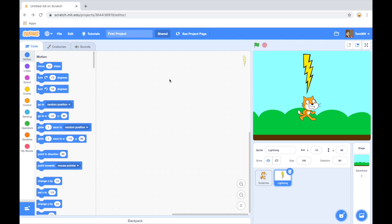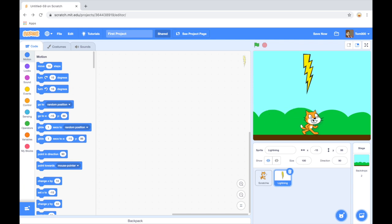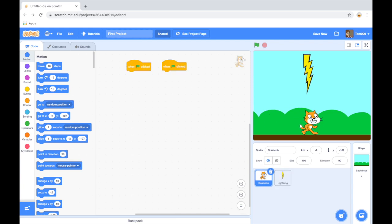This video will be looking at how to use the arrow keys to control a sprite. I've opened my first project from the previous video. I'm just going to reposition Scratchy to be on the ground in the center of the screen. You can click and drag Scratchy to position the sprite anywhere you like.